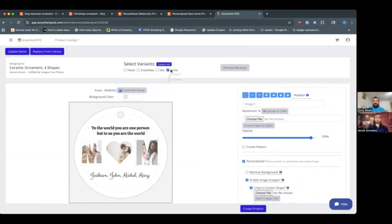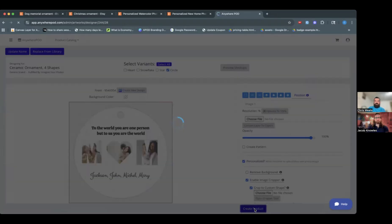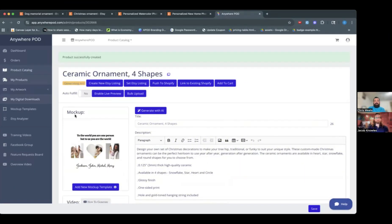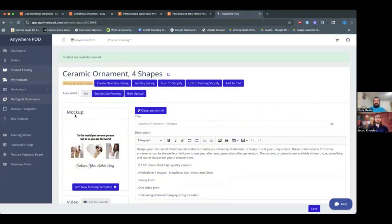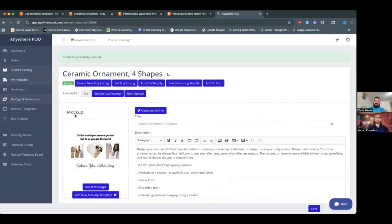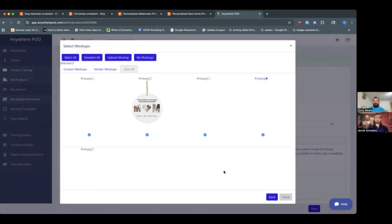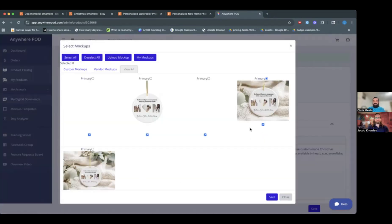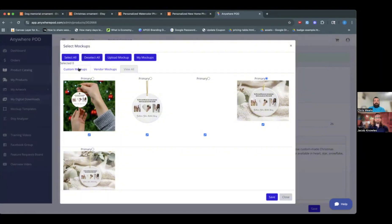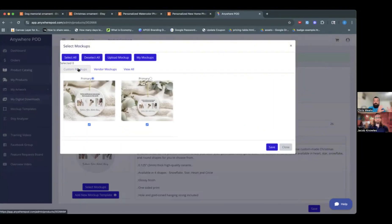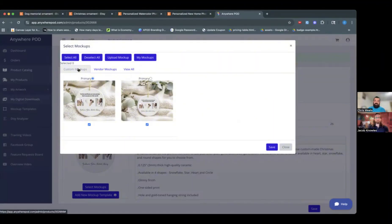So we're just going to do a circle ornament here, and we're going to come down here and go to Create Product. And now this is going to generate our placeholder artwork for us with everything set up in our designer exactly how I had it. And then it's also going to generate any mock-ups that are available for us. So you can see we still have access to all of the Printify mock-ups. We also have a couple of custom mock-ups in here that we already created. Those just automatically generate for us.